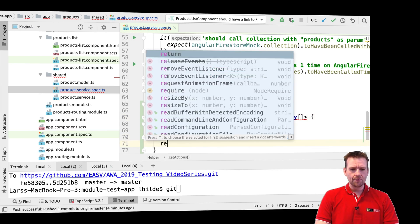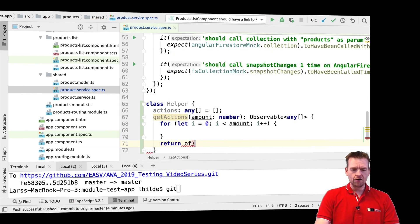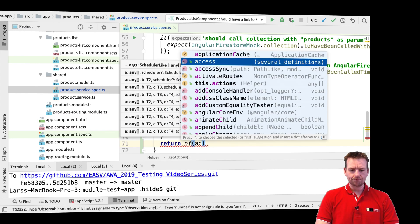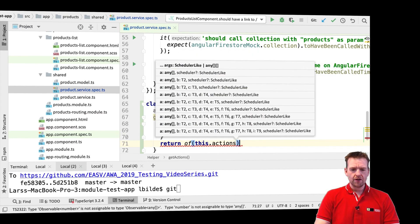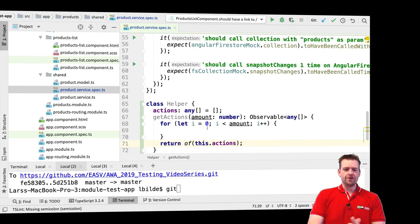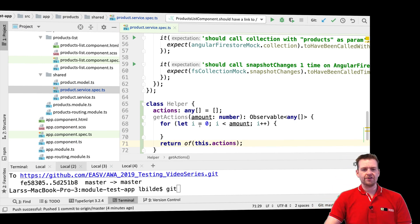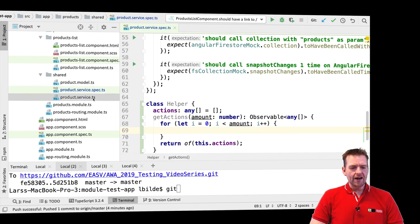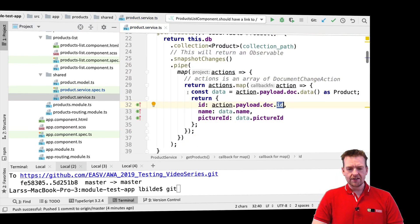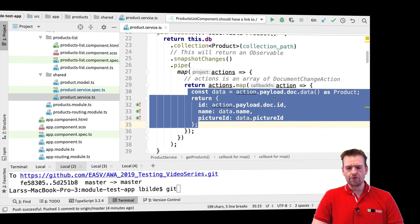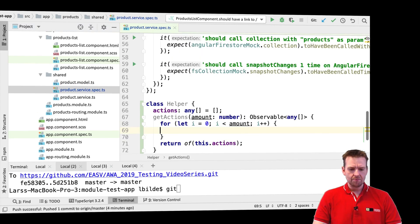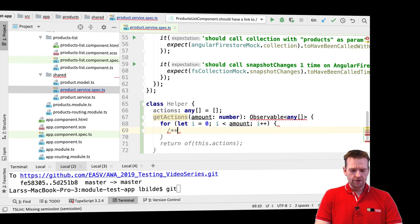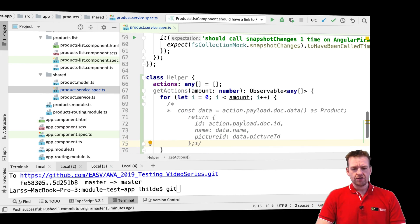The final thing I want to do in the getActions function is return an of statement — and that of statement is just going to return that list of actions we just created. That's what I want to do here — very simple, just like we did with the helper inside the component list.